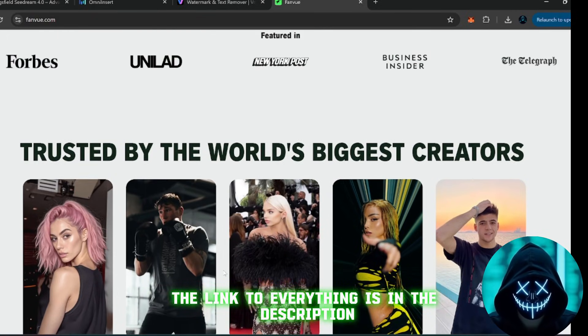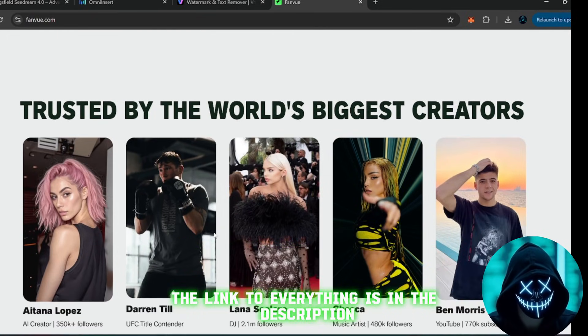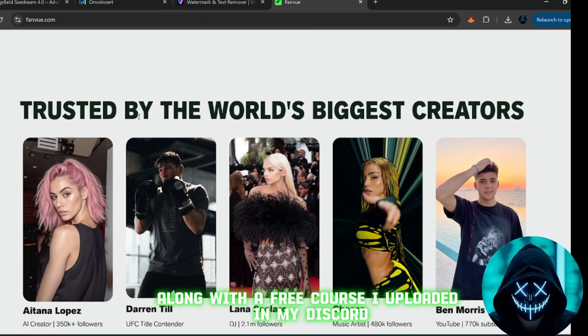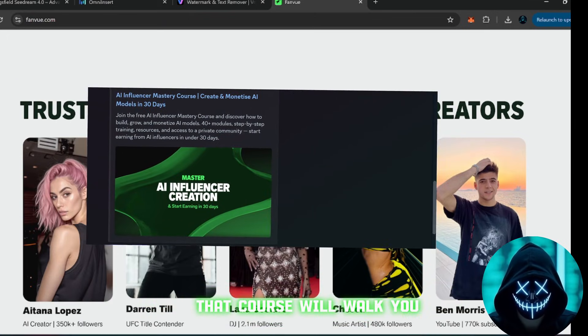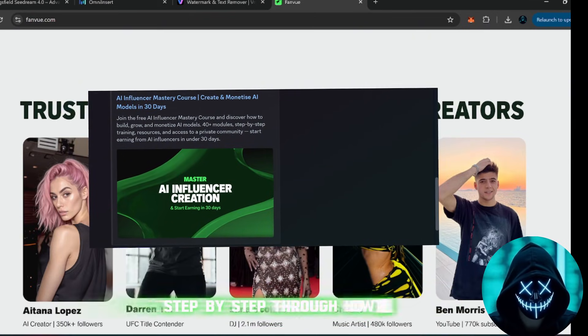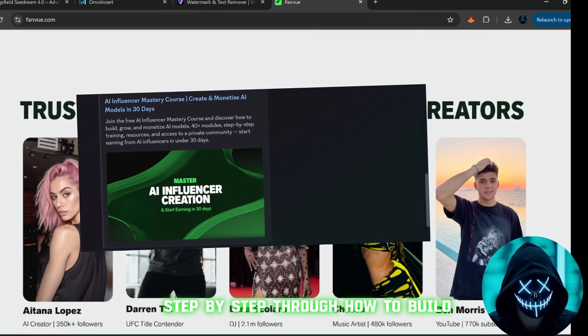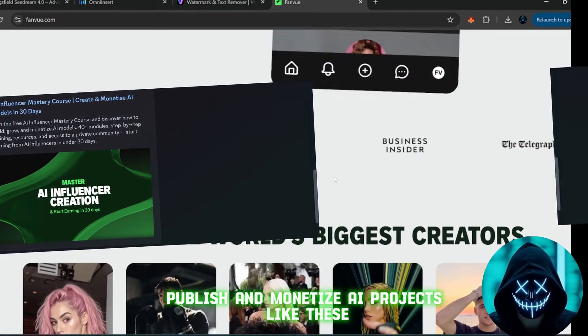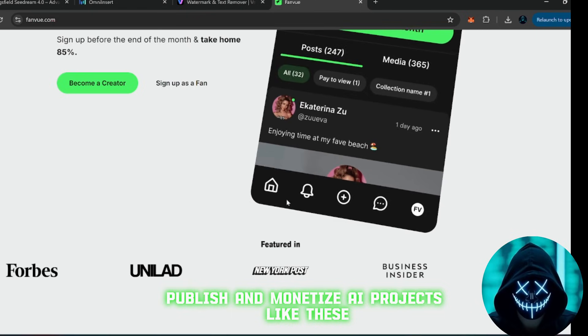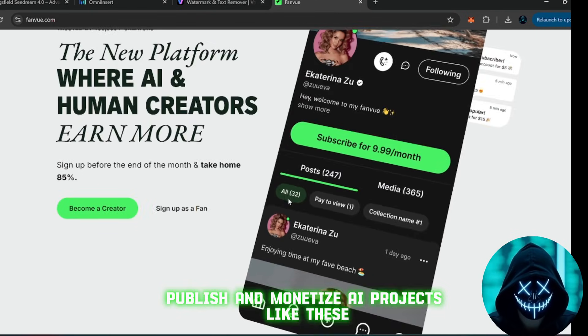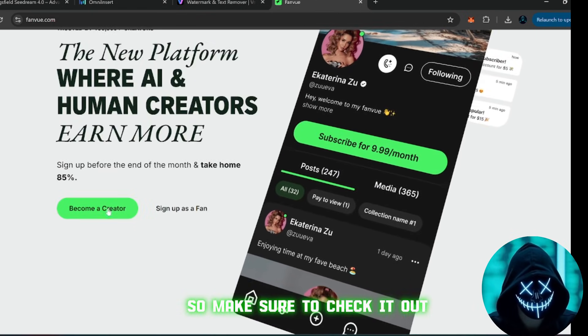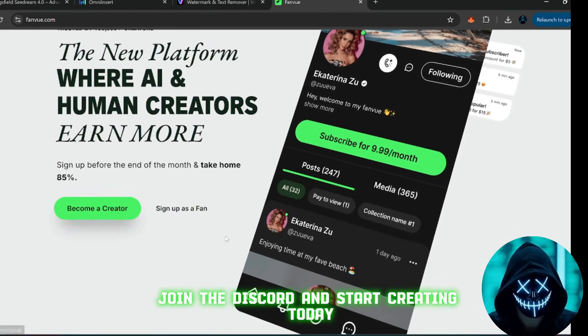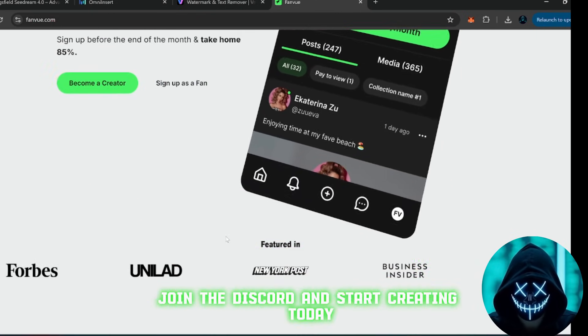The link to everything is in the description, along with a free course I uploaded in my Discord. That course will walk you step-by-step through how to build, publish, and monetize AI projects like these. So make sure to check it out, join the Discord, and start creating today.